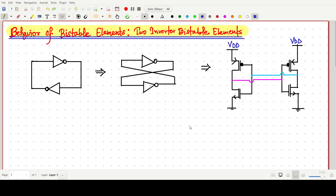Welcome everyone. In this video lecture, we will think about the behavior of a bistable element, which is basically a two-inverter bistable element that we will discuss.